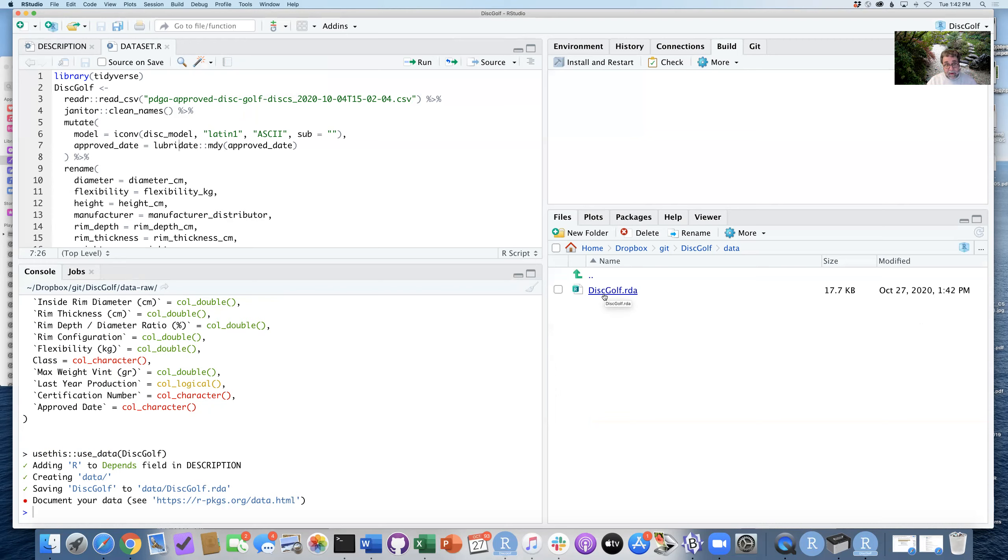So step nine, check that the data folder now contains discgolf.RDA. That's great.